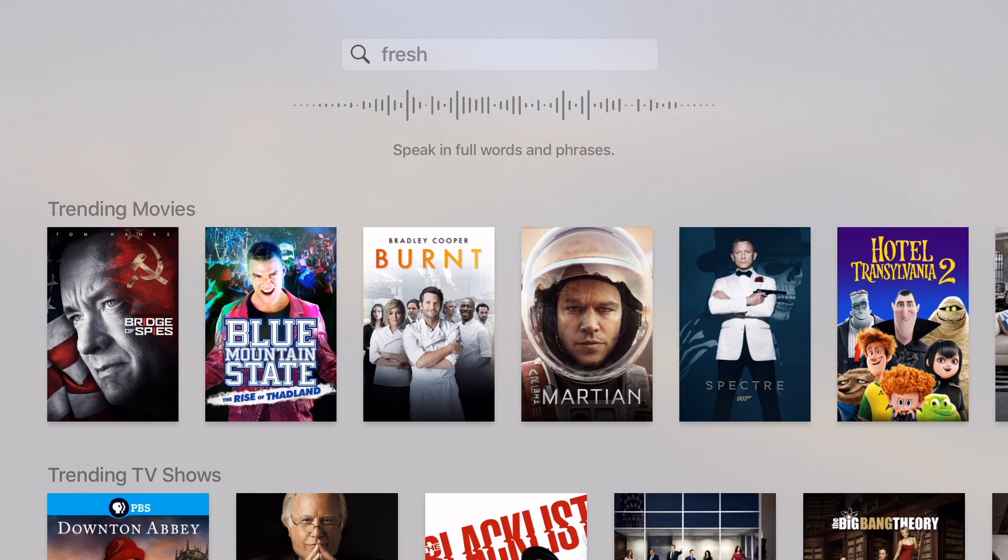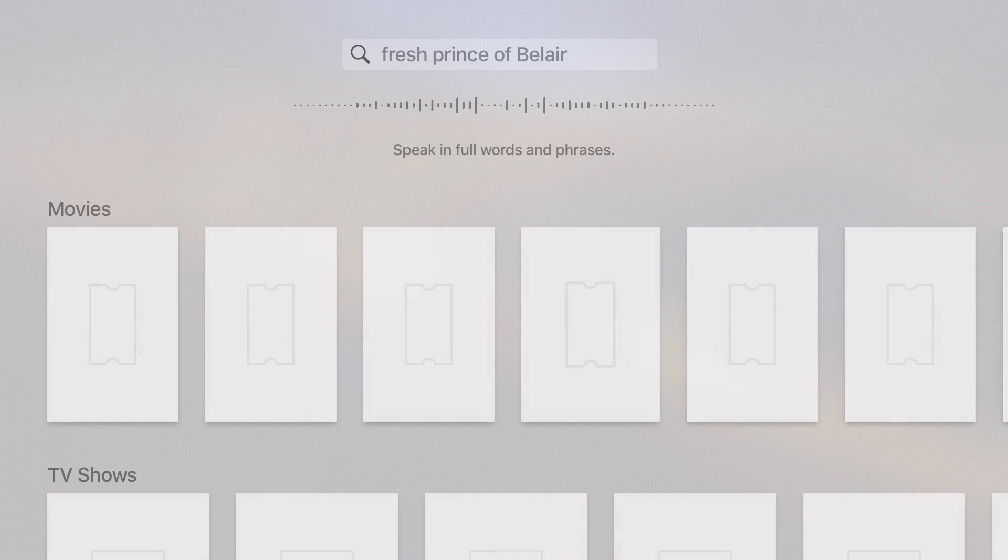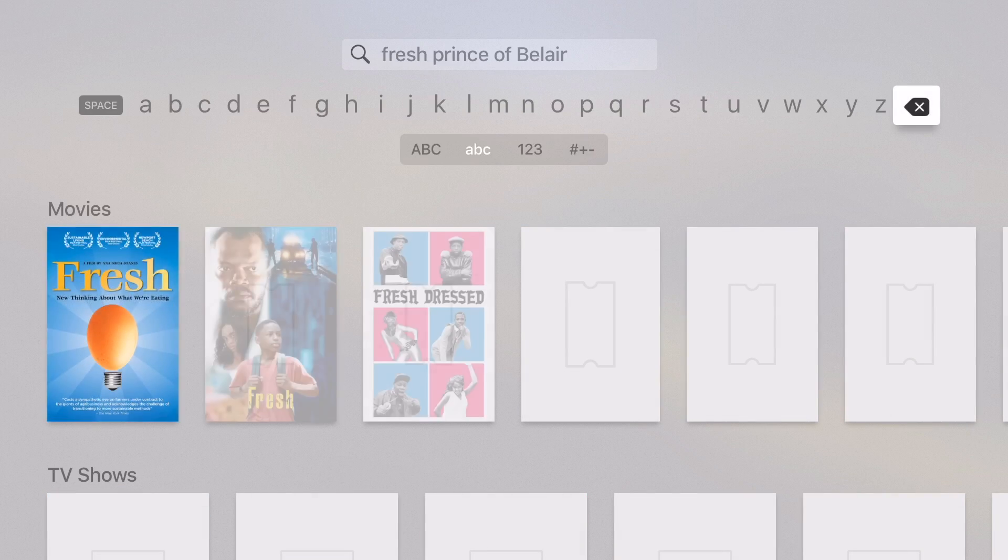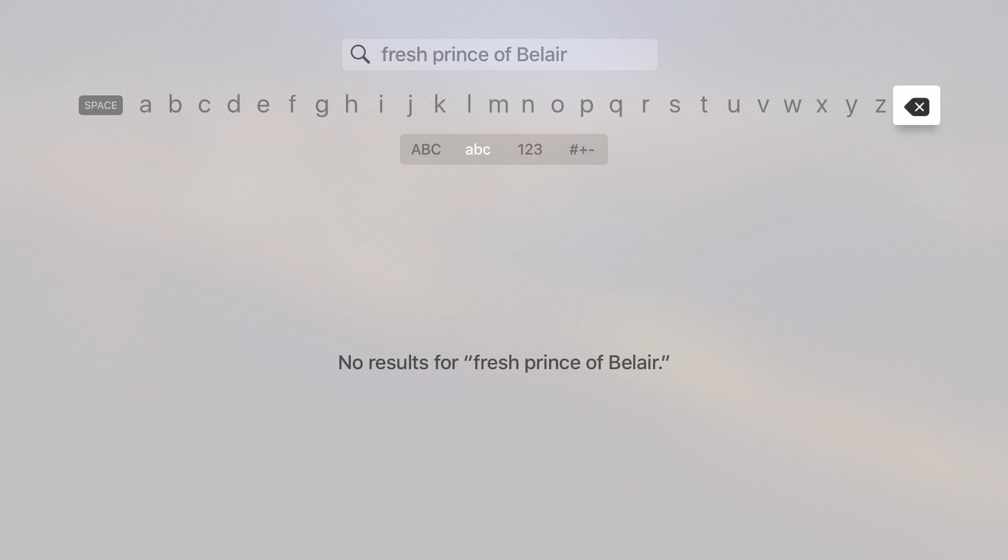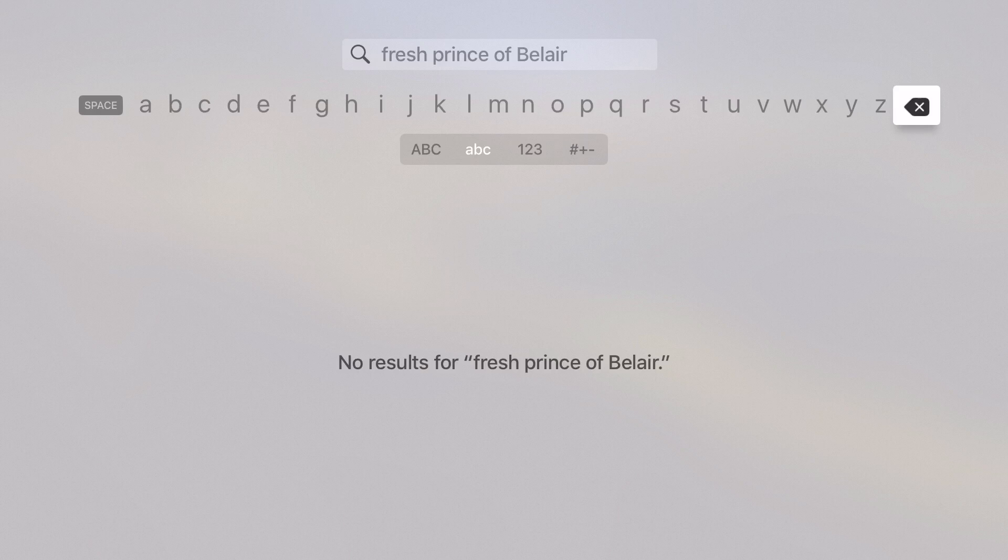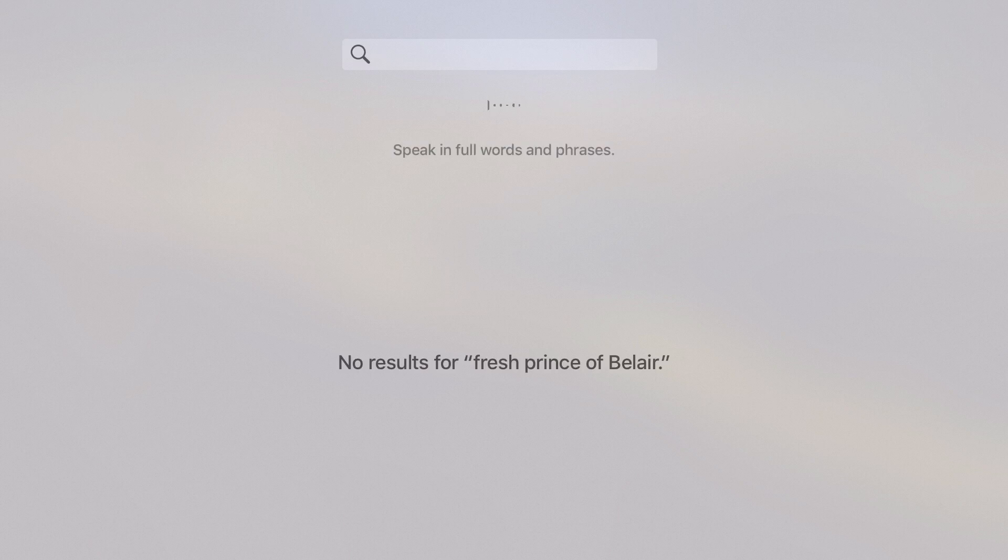Fresh Prince of Bel-Air. You see that that doesn't work. Fresh Prince.